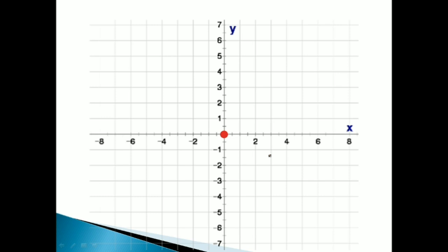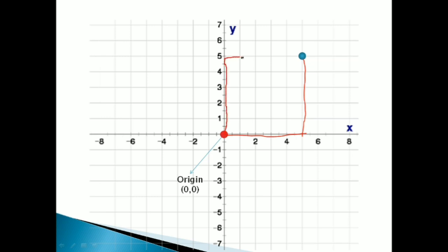इन दोनों major axis का intersection/meeting point है, जिसे मैंने नाम दिया है 'origin'। और उसकी location है (0,0)। इस पूरे plane के ऊपर आपको कोई भी point का location अगर track करना है, तो वो इस origin के reference पे track होगा। For example, मेरे पास एक point है यहाँ पे — origin से मैं कितना right side जाऊँगा यहाँ तक पहुँचूँगा, और फिर यहाँ से upwards जाऊँगा। But here we need to define coordinates using only numbers and signs, so the path needs to be fixed.